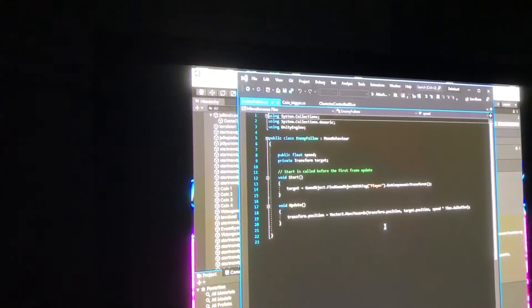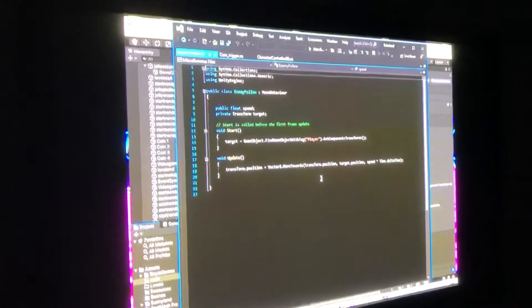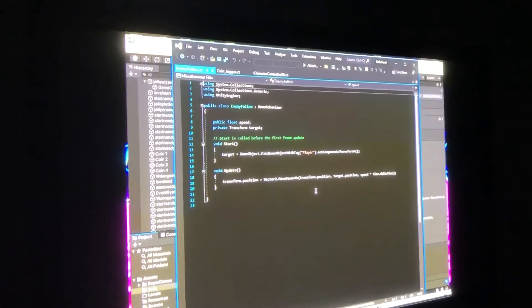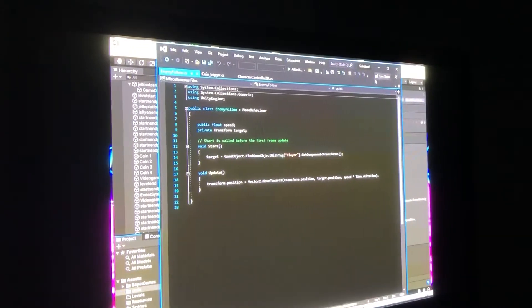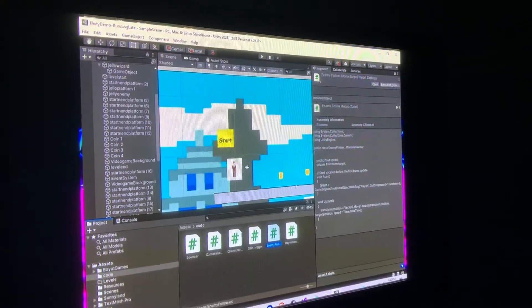As you can see, you got like the speed, the transformed target, you know, the target is the player. And we can also change the speed if you want to. I could show you if you want.